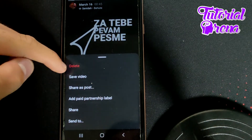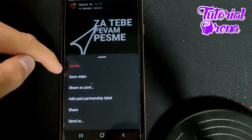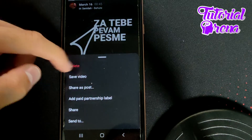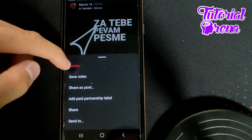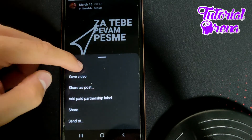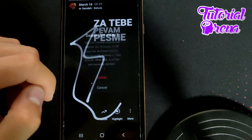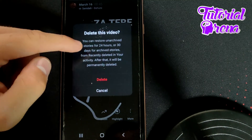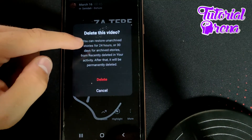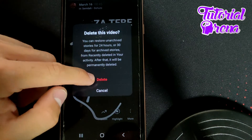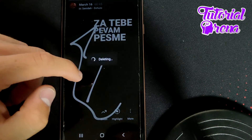And from here, you need to go on the first selection with that red button. Go and select Delete, and it will just delete this video. Go Delete again.